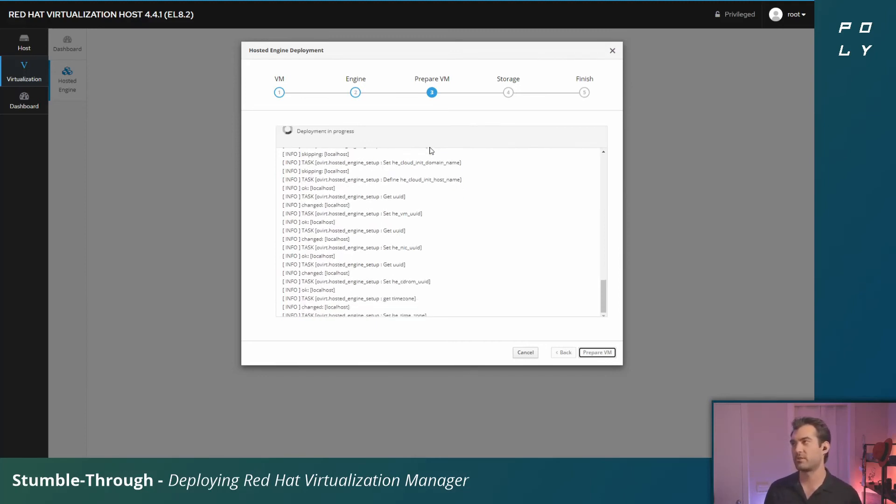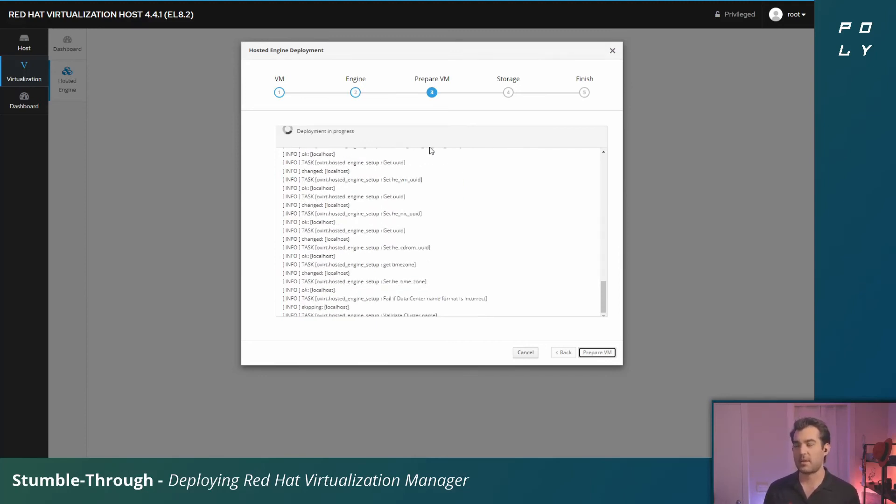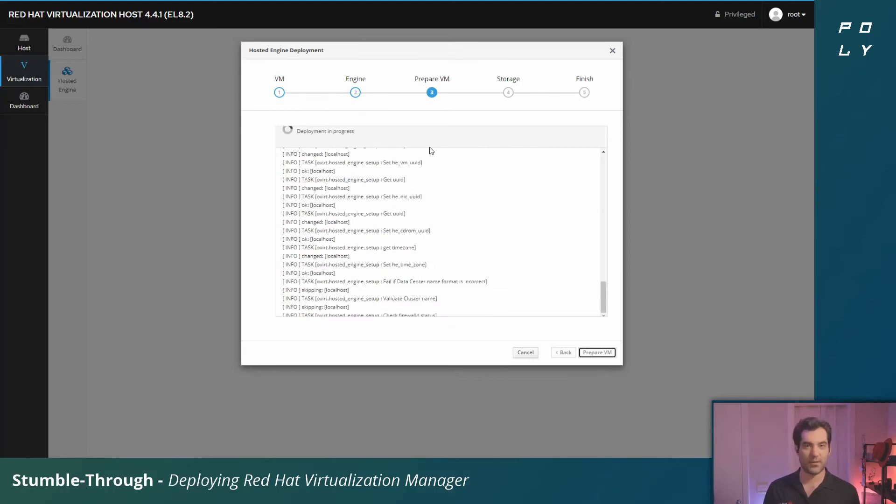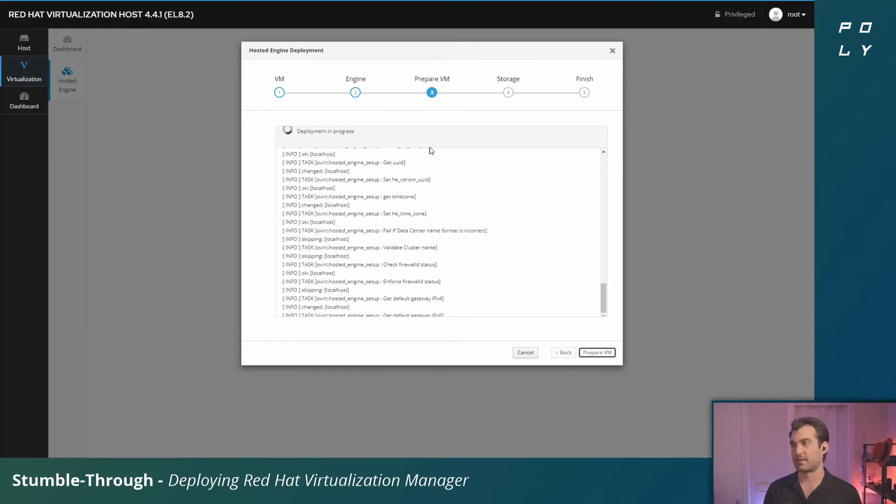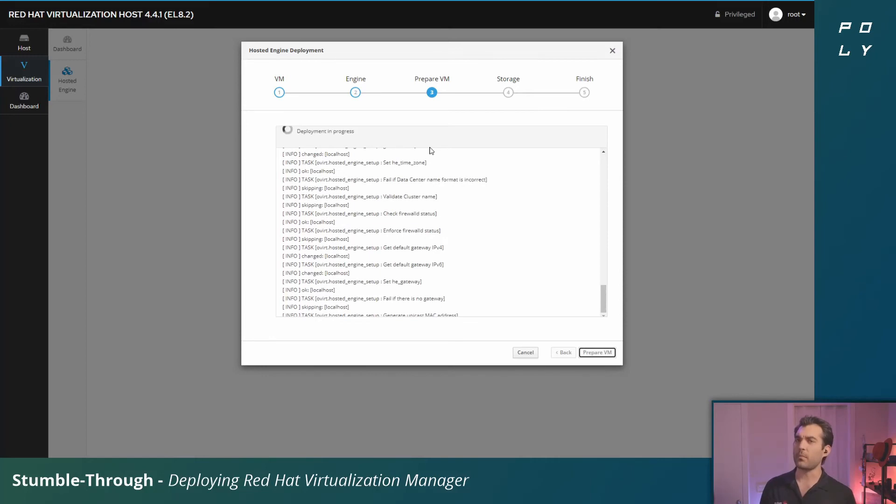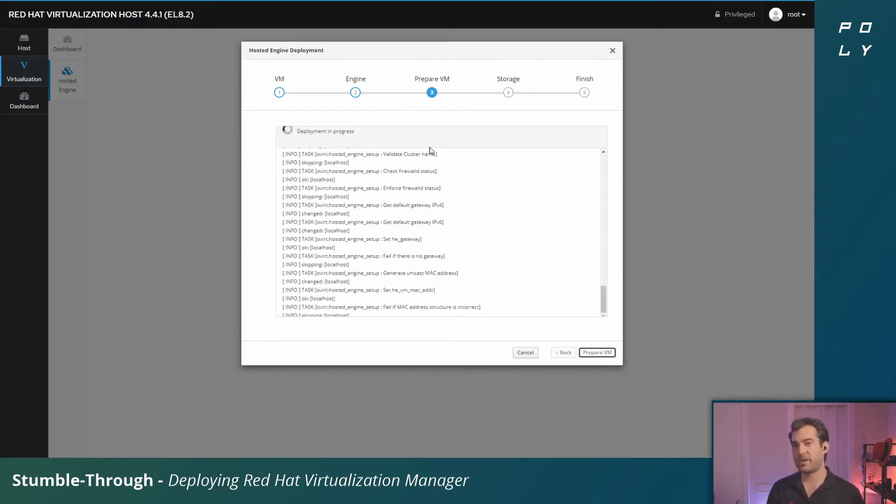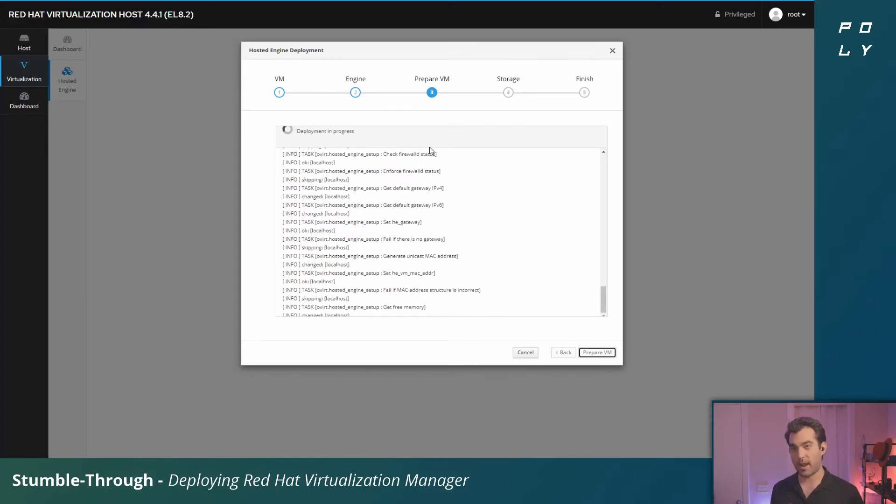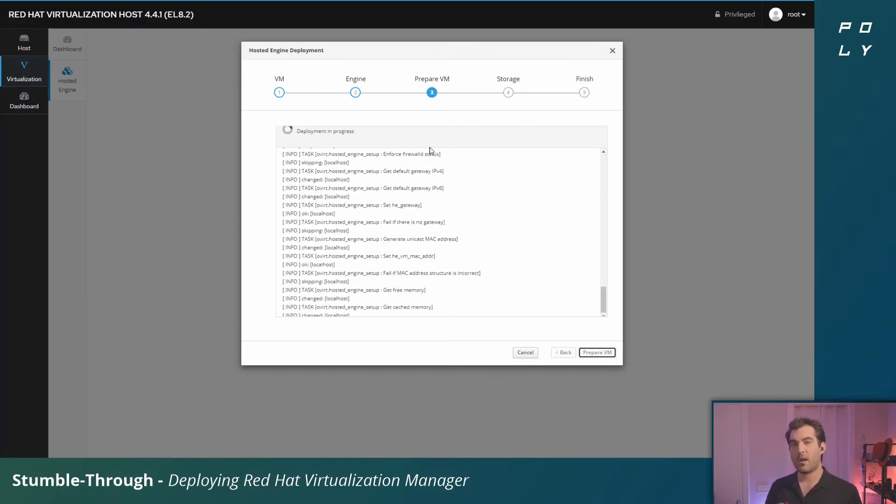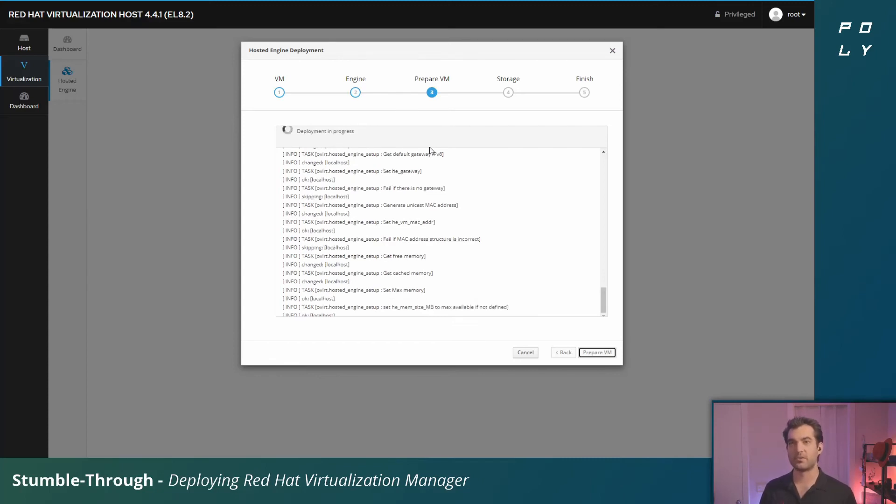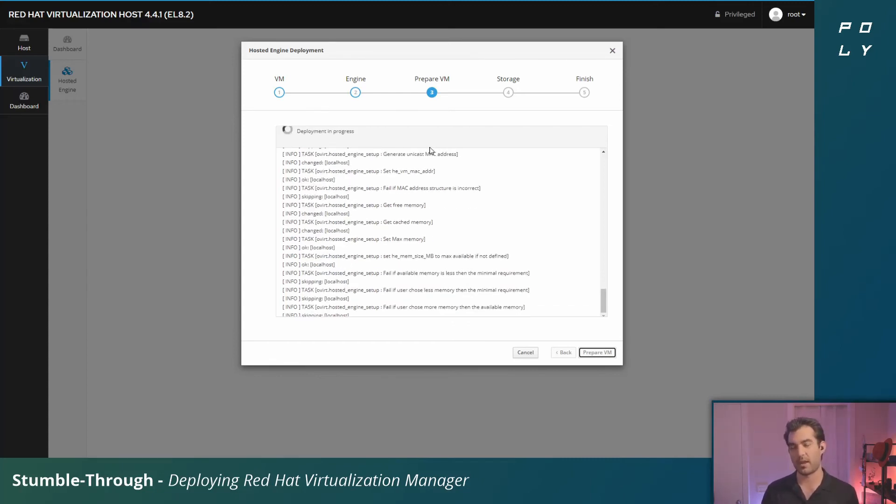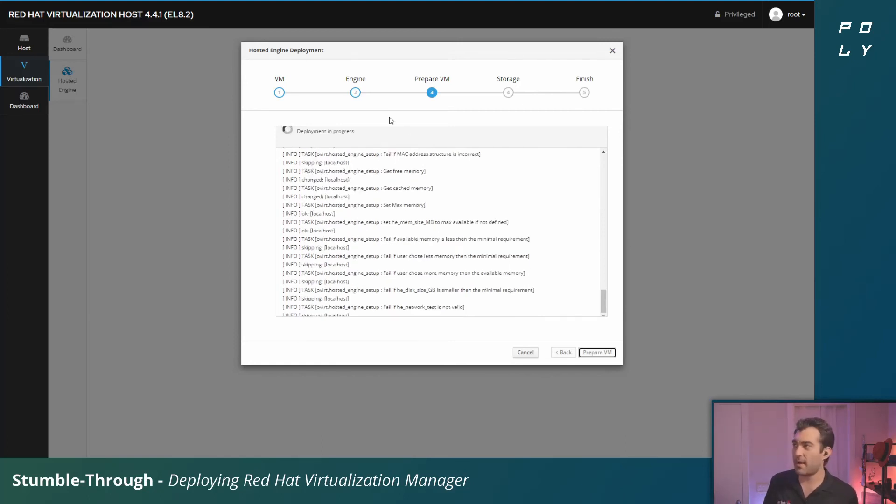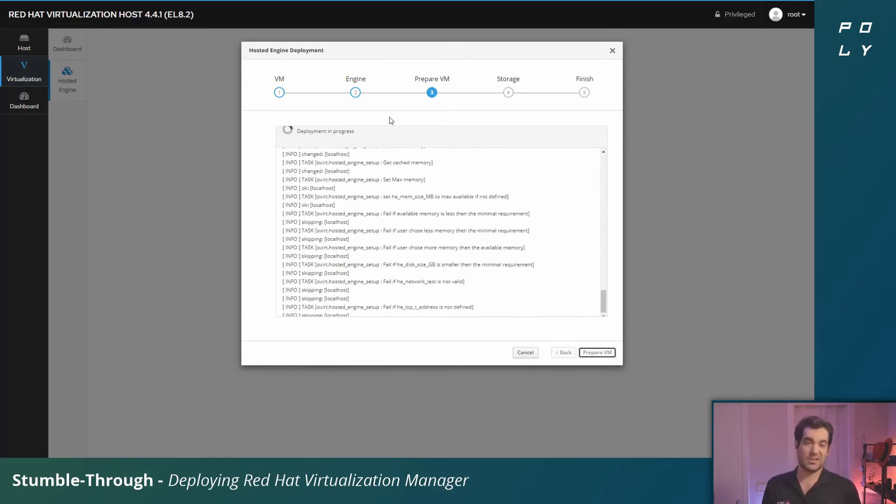That's where the actual hosted engine VM lives—it'll move from the local storage to that shared storage. In this case I'm going to use NFS. There are other attached storage options you can use from iSCSI to Fiber Channel LANs and all sorts of stuff in between. If you are going to provision storage with Fiber Channel, there are a couple little commands you have to run beforehand. I'll link that down below in the description.